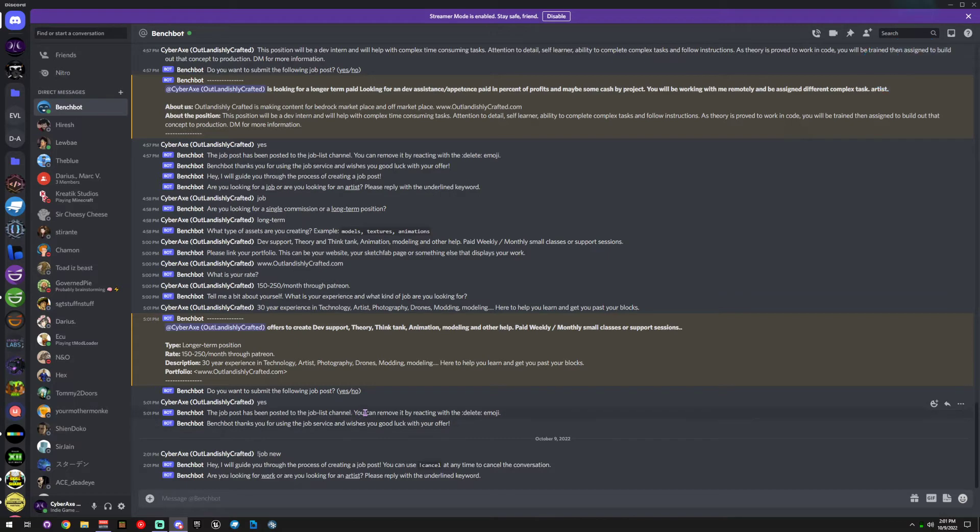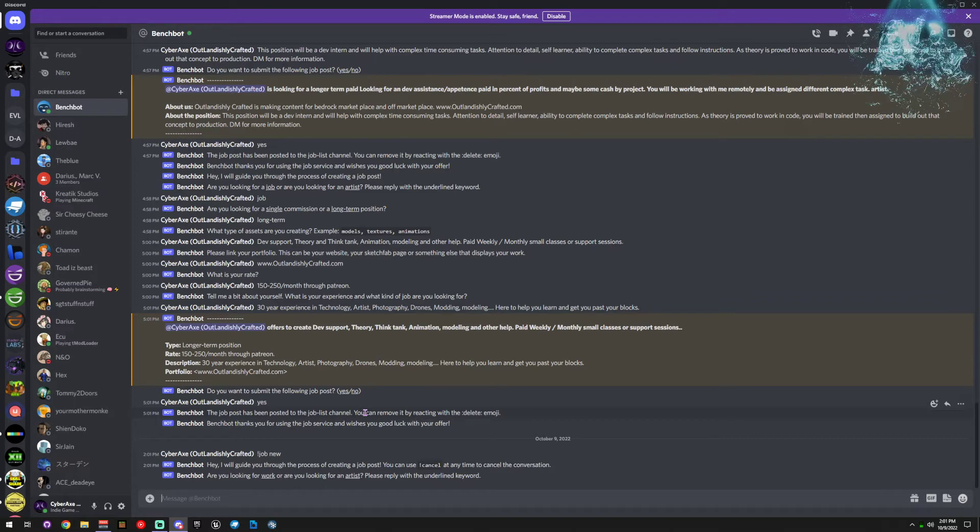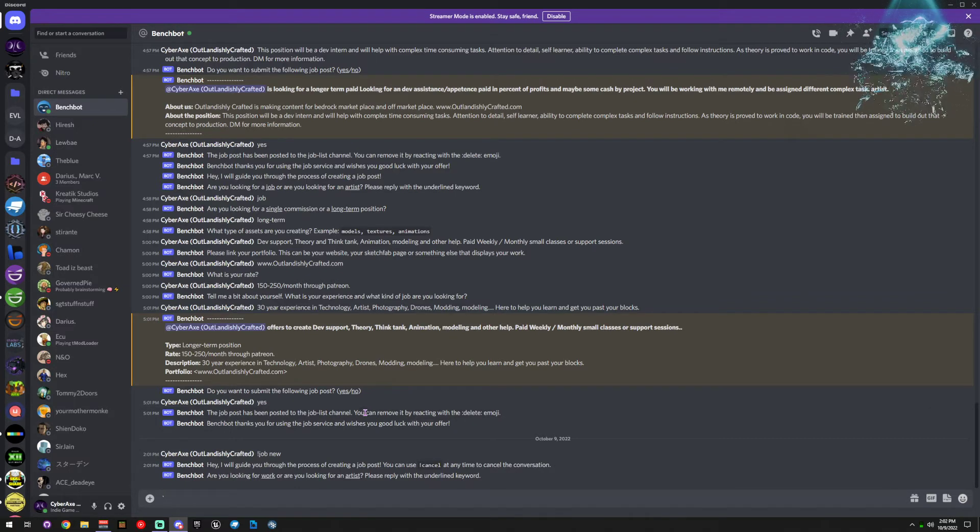So that's how it is. That's that easy. That's how you put a job listing into the Blockbench job channel.